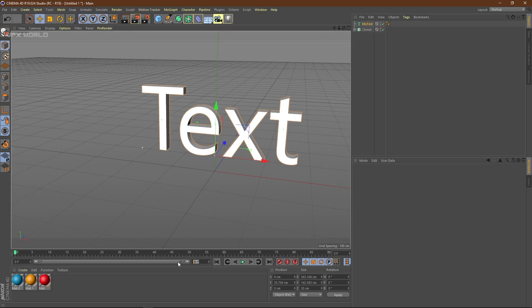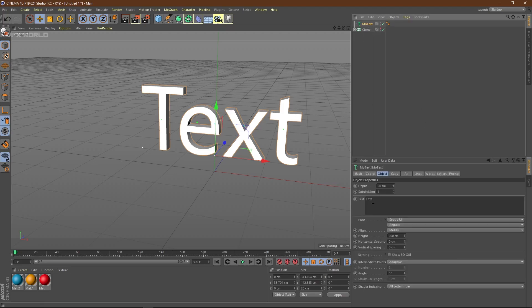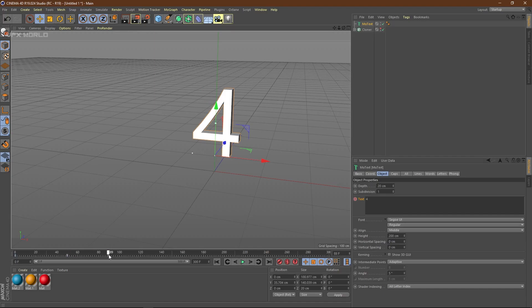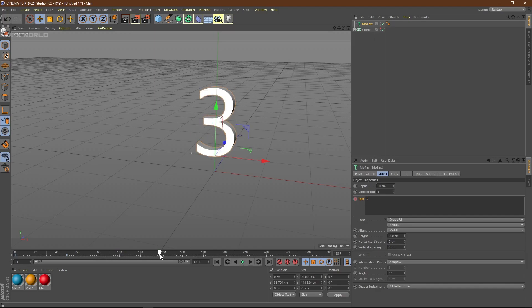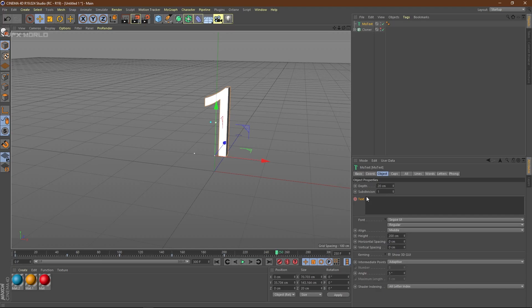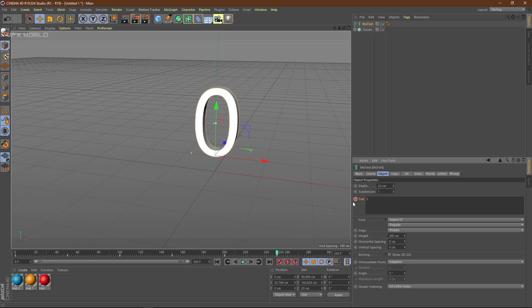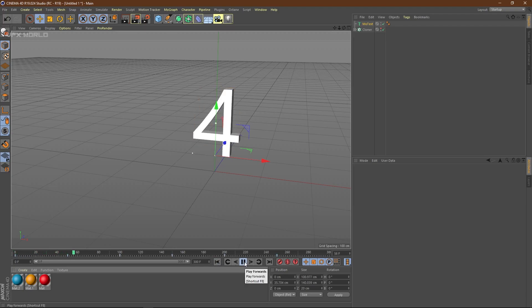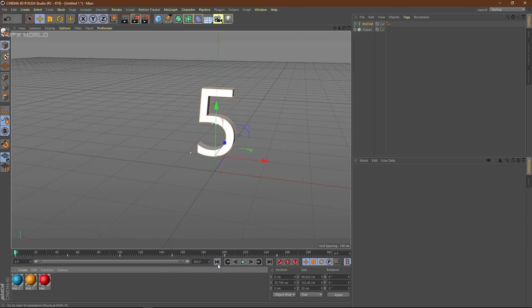Now select this text and you have to animate it. Before that, increase the frame range to 300 frames. Make a keyframe on the very first frame at 5, then go to frame 50 and change it to 4. Make another keyframe. On frame 100, change it to 3. At 150, make it 2. At 200, make it 1. And at frame 250, make it 0 with keyframes.